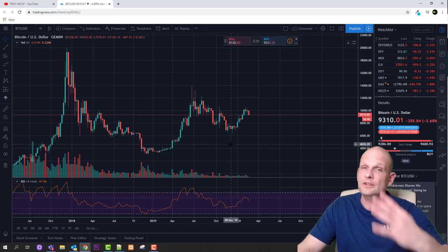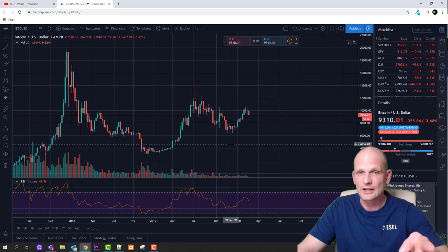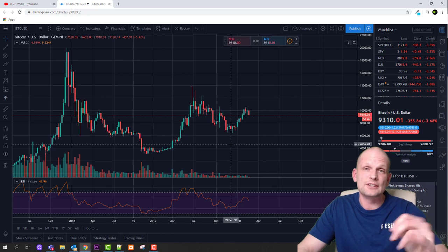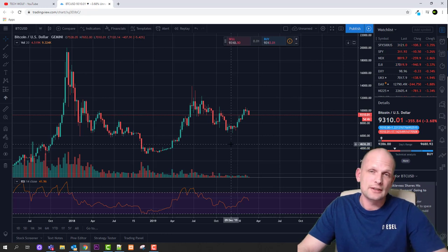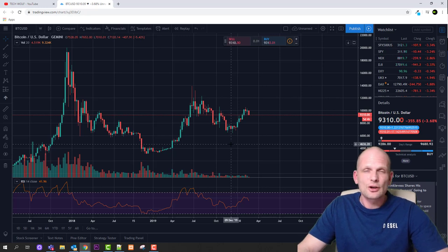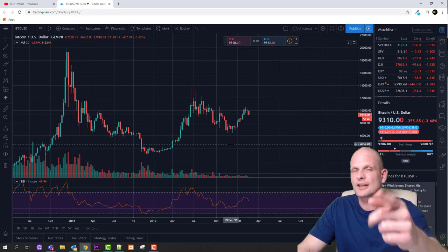So guys, in trading we have four trading techniques: first is scalping, second is day trading, third is swing trading, and fourth is position trading. And then we have investors — those who don't use charting. I hope you found this video useful. If you did, leave a like, share this video, subscribe to my channel if you are new, and see you in the next one.